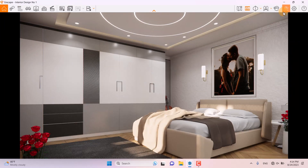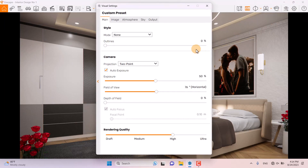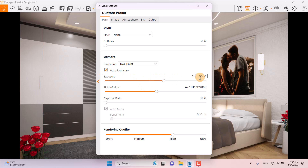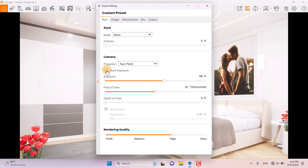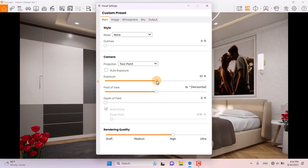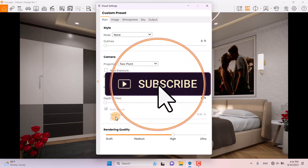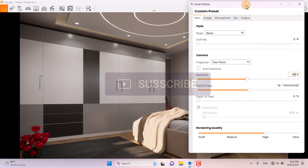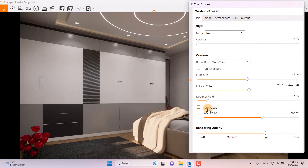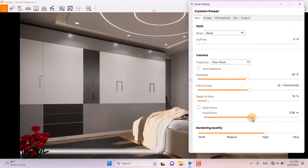I'm back in the Enscape environment. I click on Visual Settings and for the exposure I'm going to increase it a little bit to about 58. I'm going to turn off Auto Exposure — as you can see, that burns the render completely — so I reduce it to a good number of about 49%.